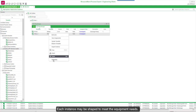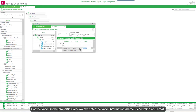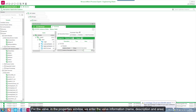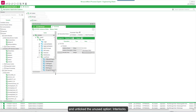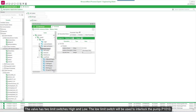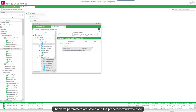Each instance may be shaped to meet the equipment needs. For the valve, in the Properties window, we enter the valve information: name, description, and area. We untick the unused option, Interlocks. The valve has two limit switches, high and low. The low limit switch will be used to interlock the pump P1010. The valve parameters are saved and the Properties window closed.